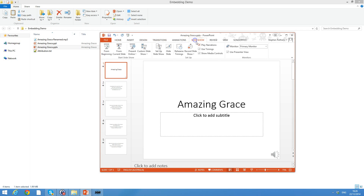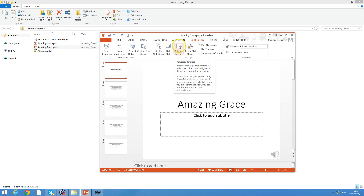So we're going to go to Slideshow and Rehearse Timings, and I'll basically be clicking and telling you as I click through the song.